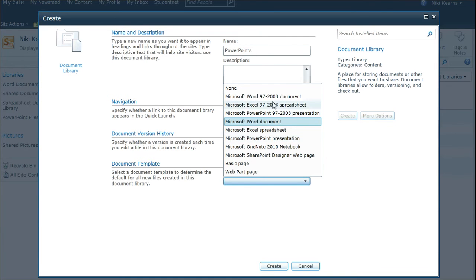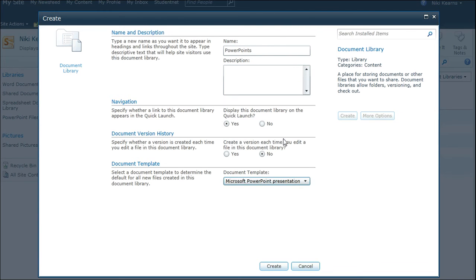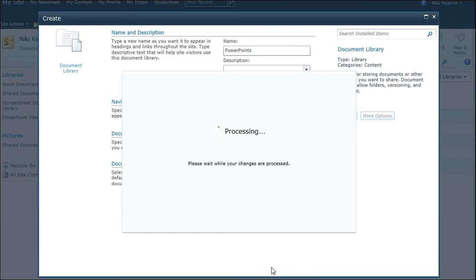The important thing to do here is to tell it that you want to use PowerPoint presentations in this library. And you can see from the list that you can create document libraries for a variety of other types, including your spreadsheets. But in this case, we want PowerPoints. And then you do Create.